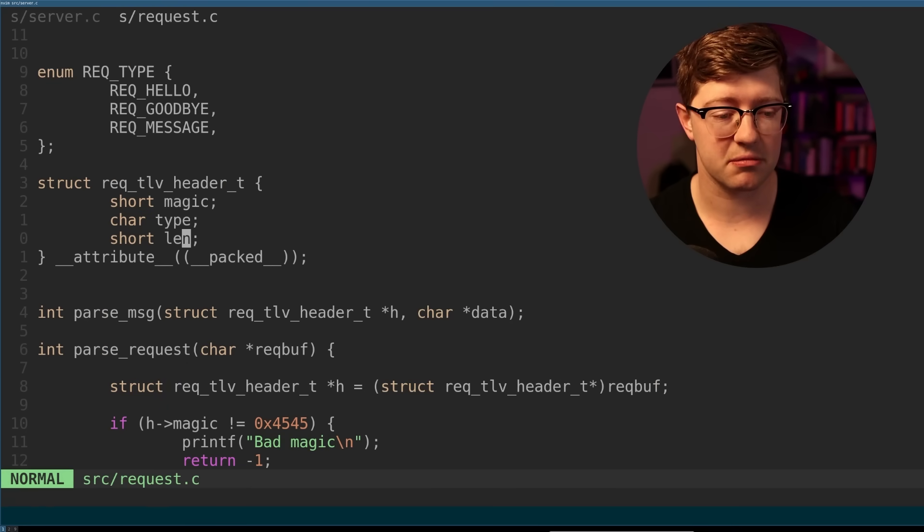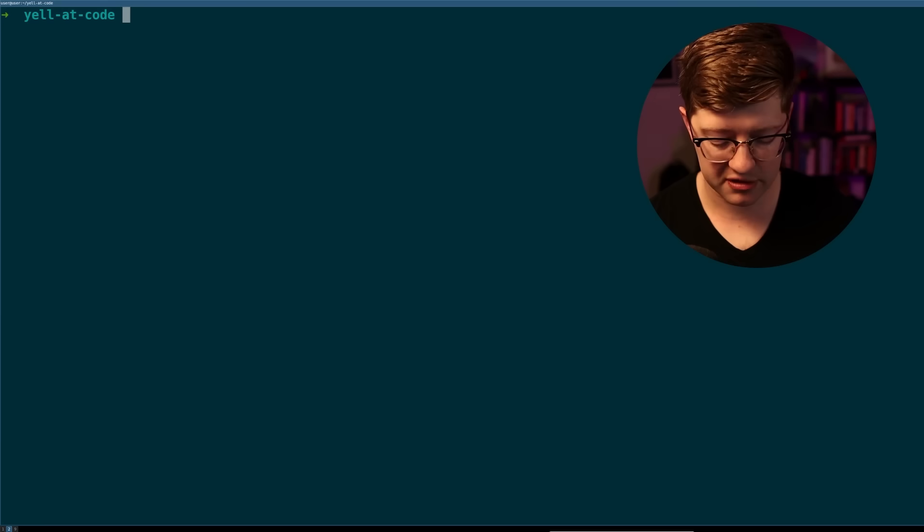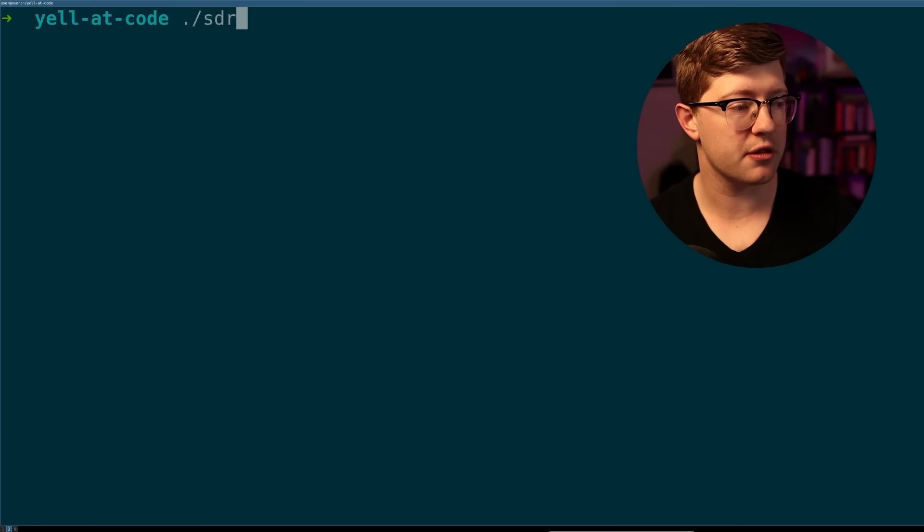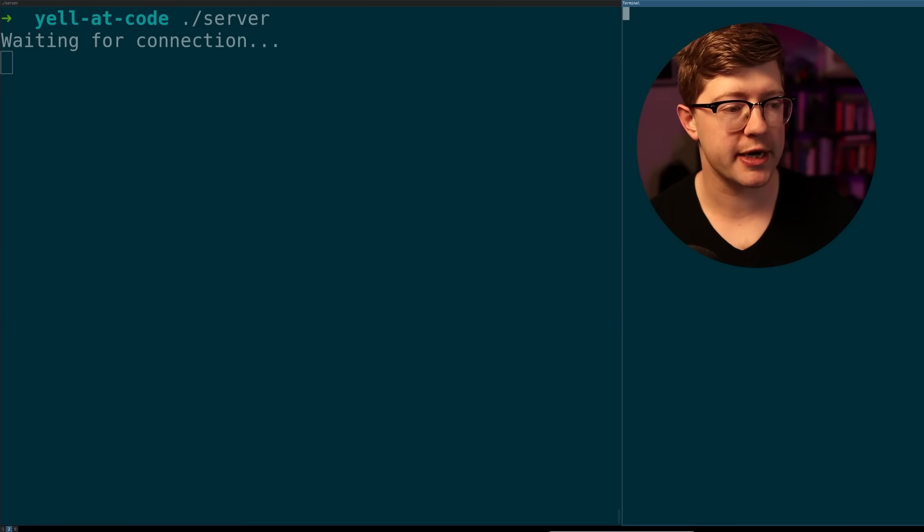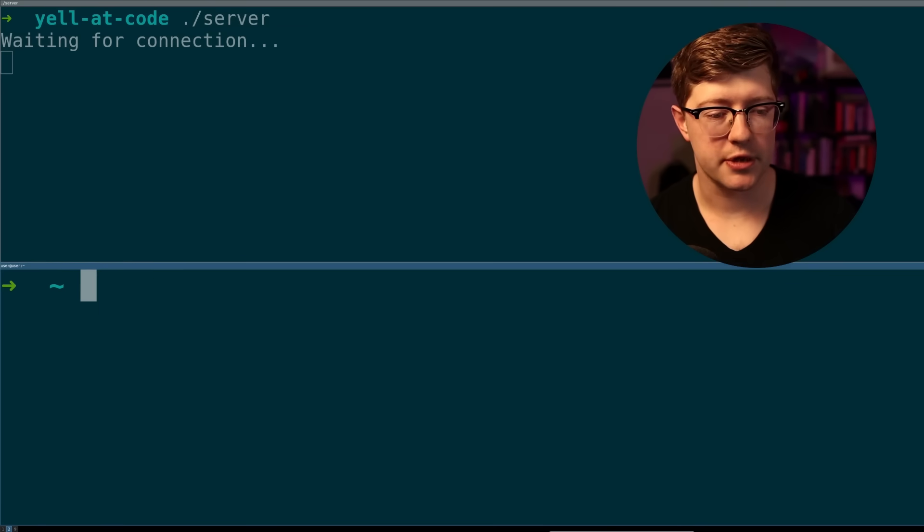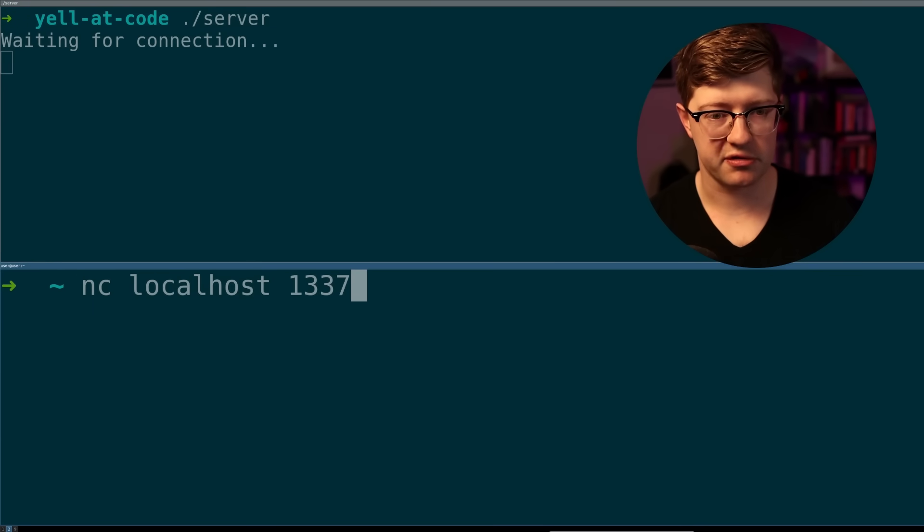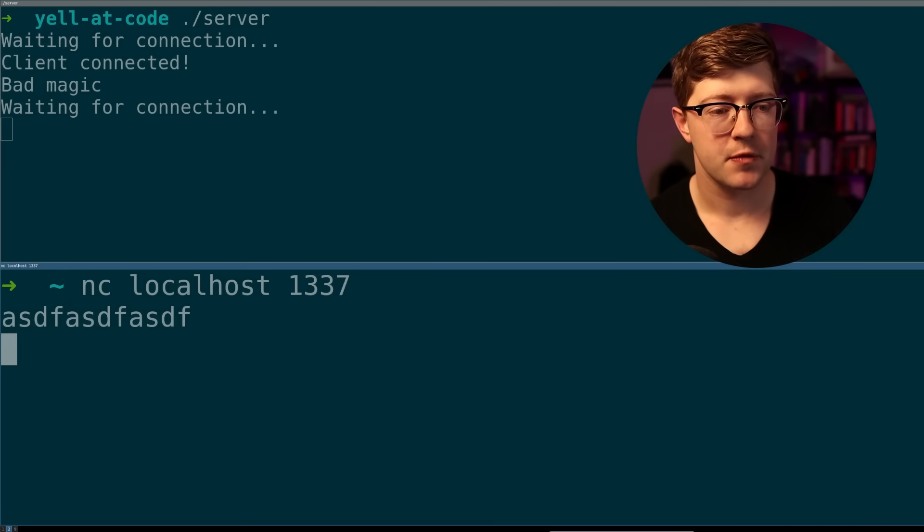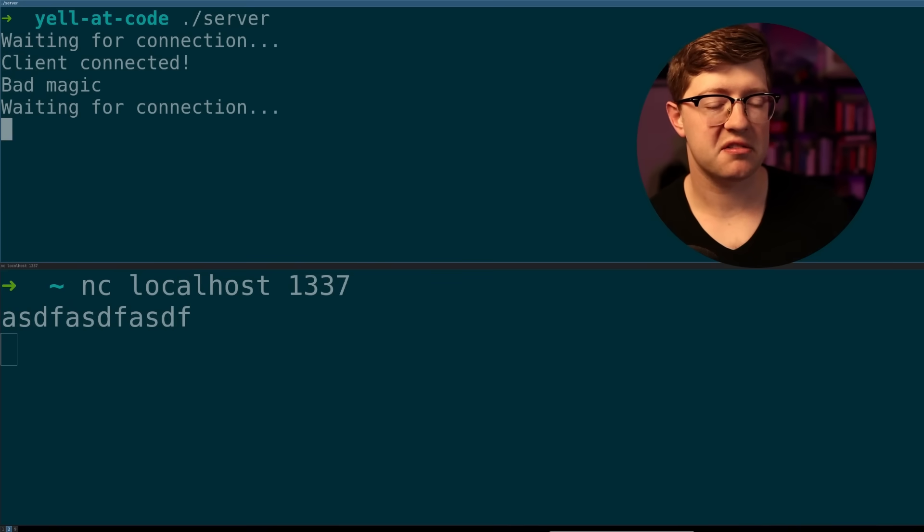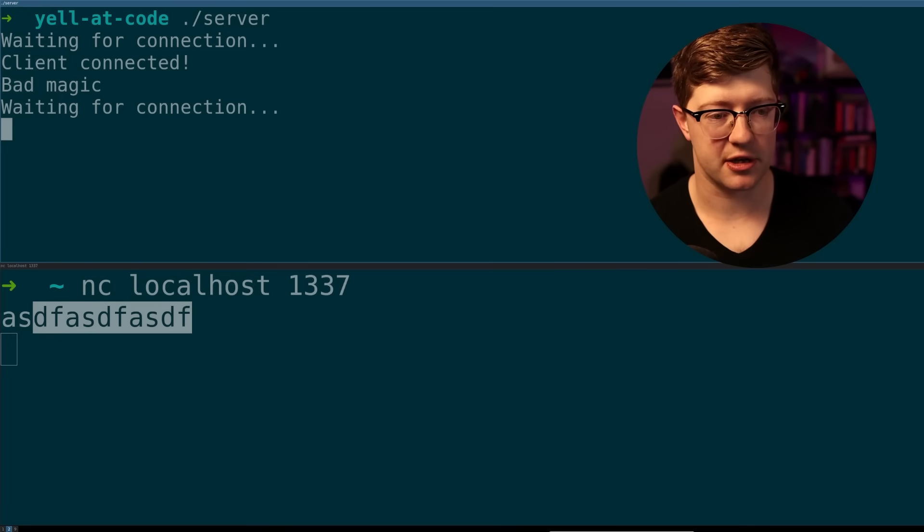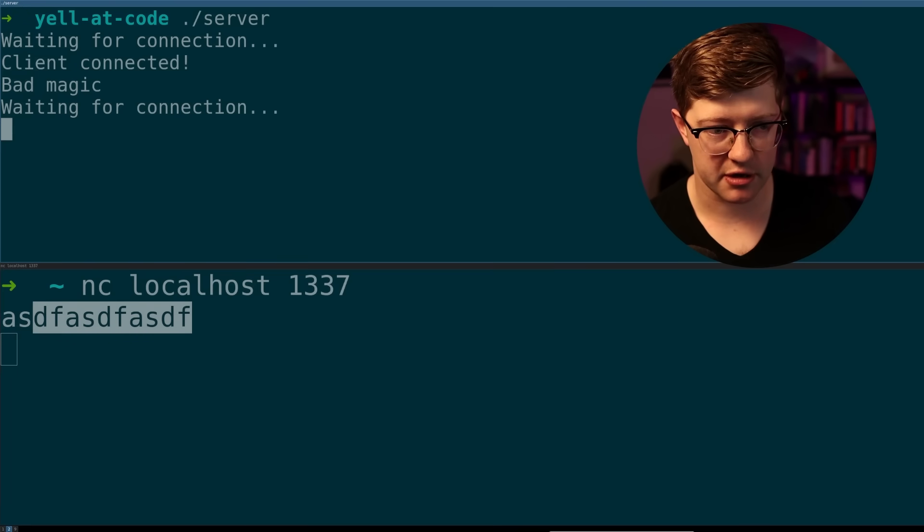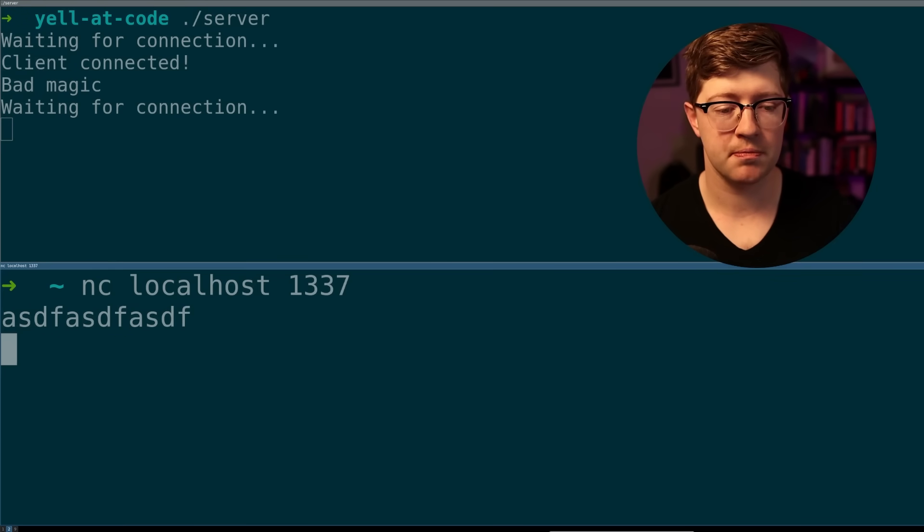So this is my server at a high level. And let's show you guys it working. Run the server. Waiting for a connection here. I will netcat to myself. So netcat localhost 1337 and I can send it some data. So because I'm not sending it the proper magic value, it's going to drop the connection here, say bad magic and move on to the next connection.